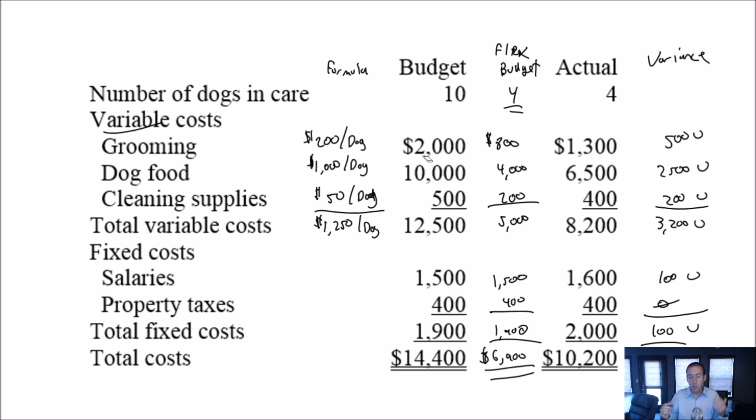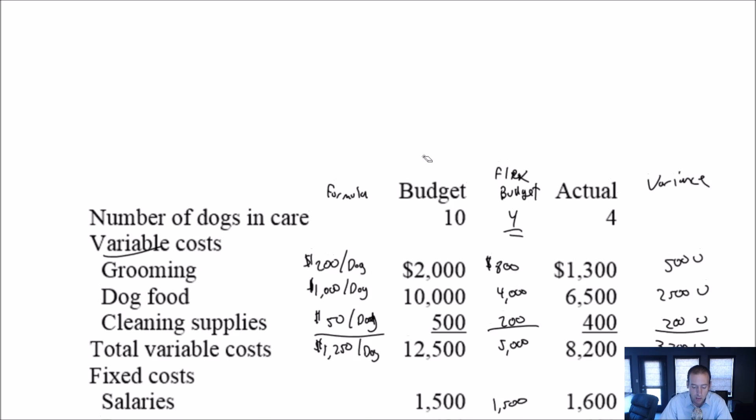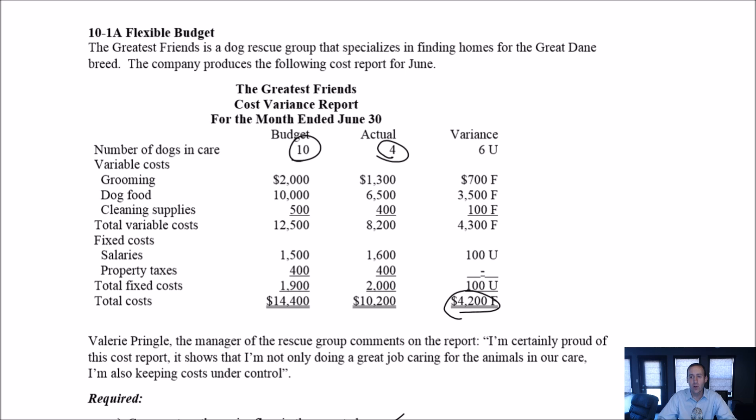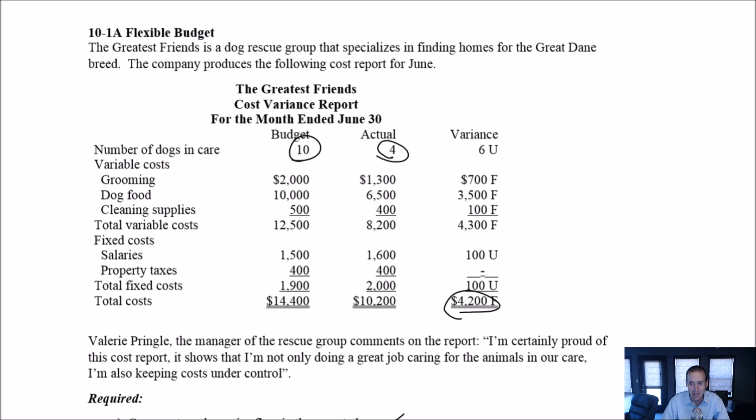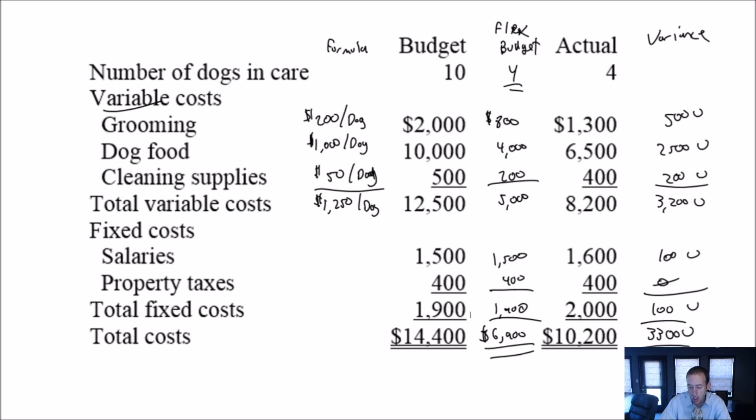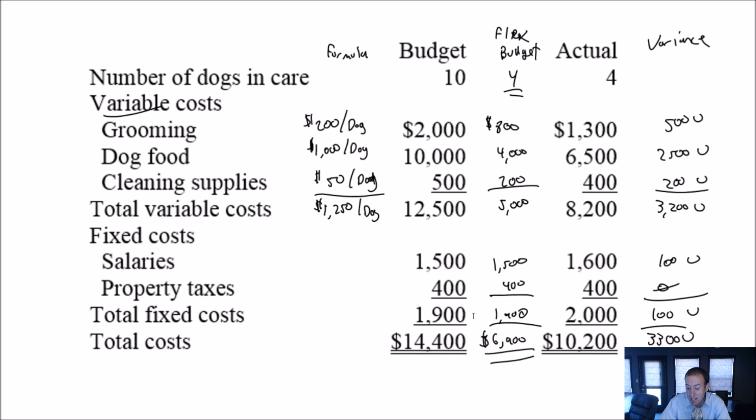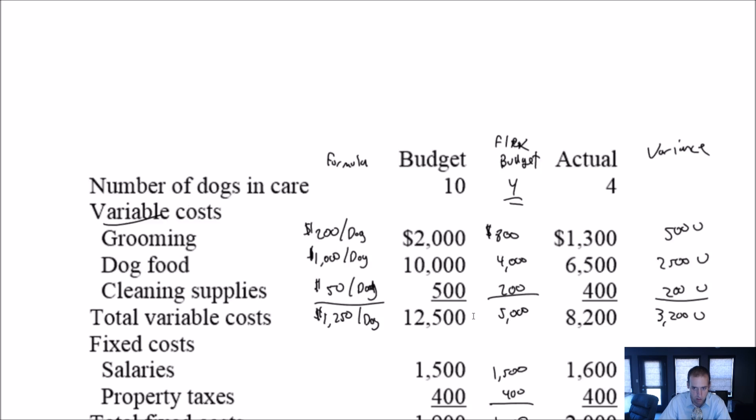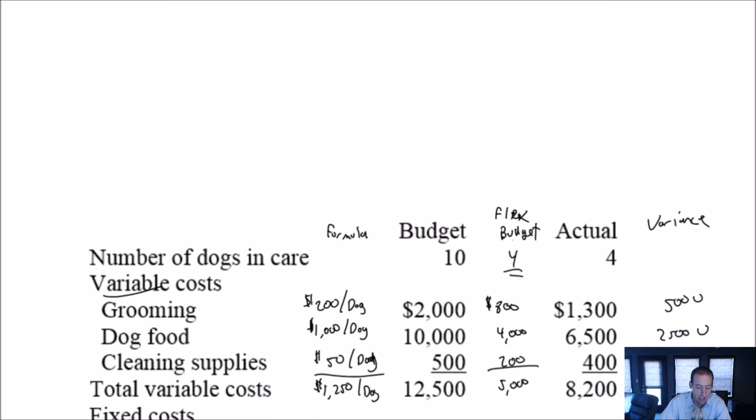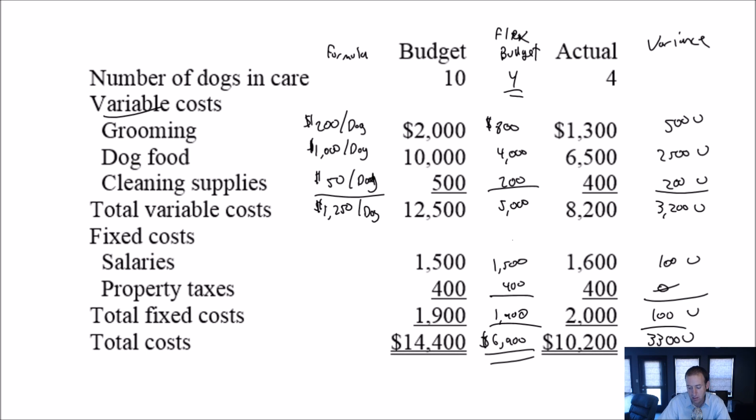So this person that was kind of tooting her own horn, Valerie Pringles, was saying, hey, look, I'm doing so well because, again, looking at this, I spent $4,200 less than what was budgeted. Well, if you had way fewer dogs into your care at this dog rescue group, of course it was going to cost you less in dog food, right? Like, you shouldn't be bragging, oh, I spent less on dog food. Like, you had fewer dogs, of course, right? And so it's just logical. And if you actually run the numbers, this appeared to be a very inefficient operation under her management. So comment on Pringles' assertion that she's doing a great job keeping costs under control? I would say she is not. You know, I would be concerned if we were running at capacity that we would be way over budget. Just the fact that we had so few dogs really saved her in terms of cost control.